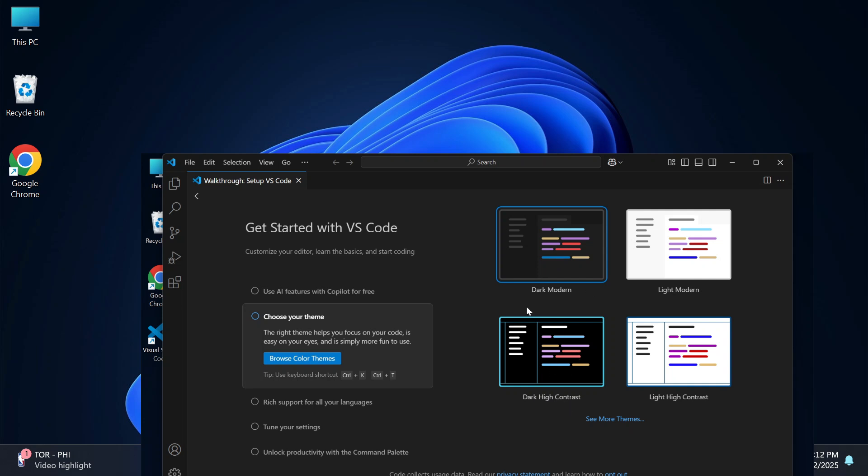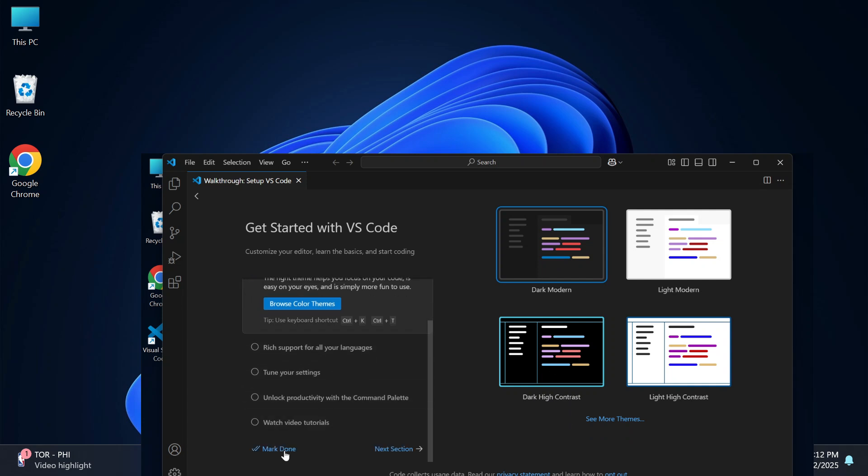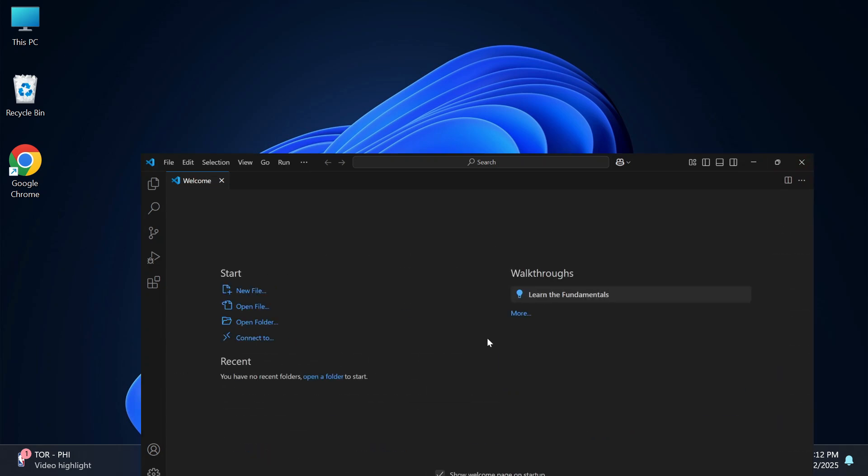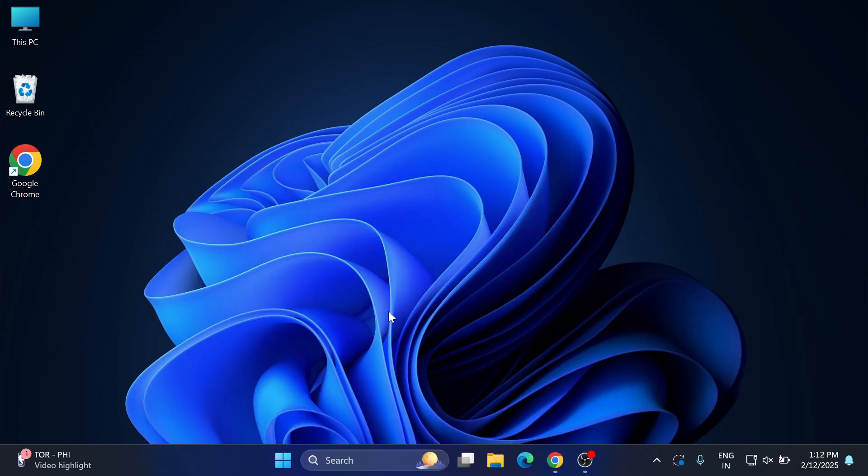Do you want to install Visual Studio Code or VS Code on your system? This video is for you. Hey guys, welcome back to my channel. In this video I will be showing you installation of VS Code.